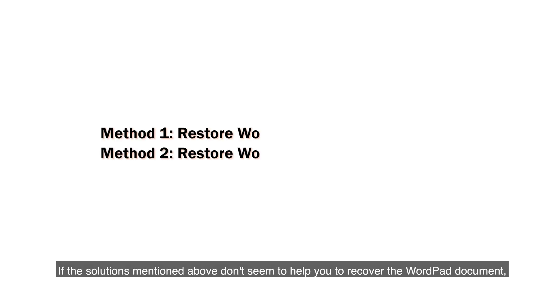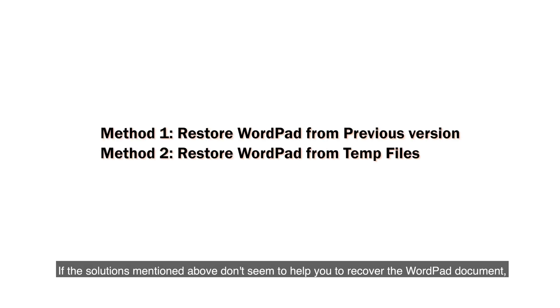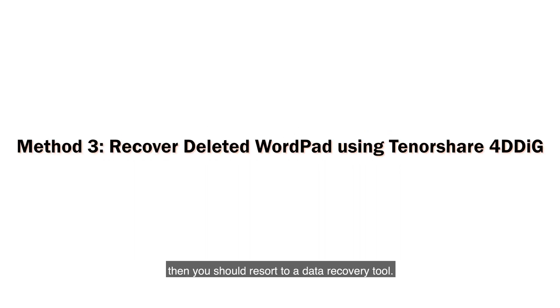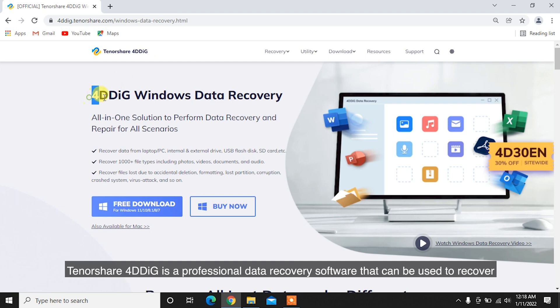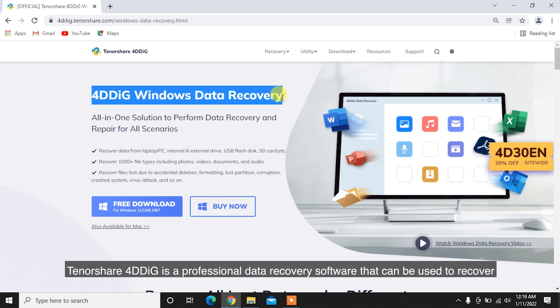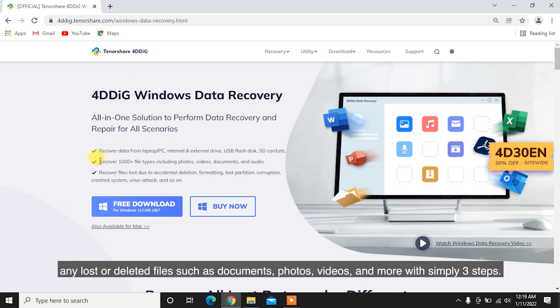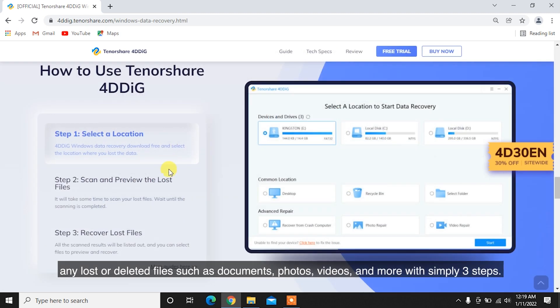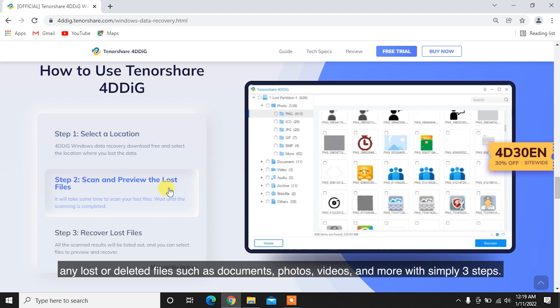If the solutions mentioned above don't seem to help you recover the WordPad document, then you should resort to a data recovery tool. Tenorshare 4DDiG is a professional data recovery software that can recover any lost or deleted files such as documents, photos, videos, and more with simply three steps.